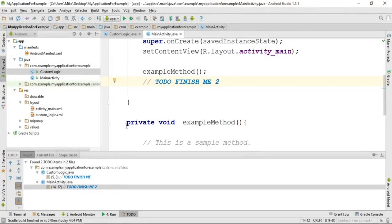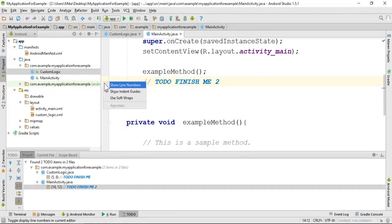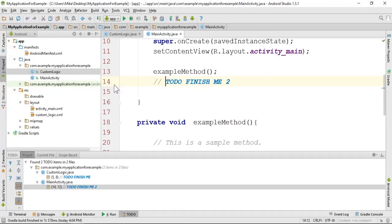Now, I said line number, and that can be important. Line numbers are used in lots of debugging methods within Android Studio and programming in general.